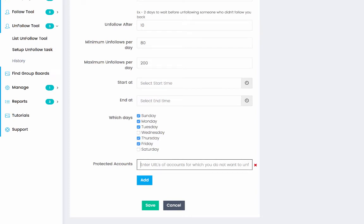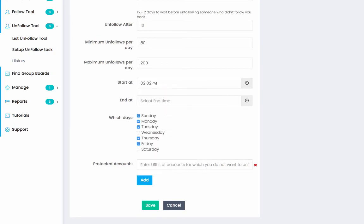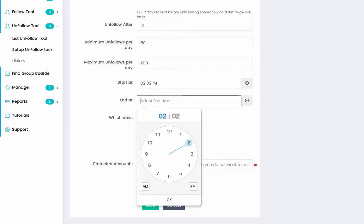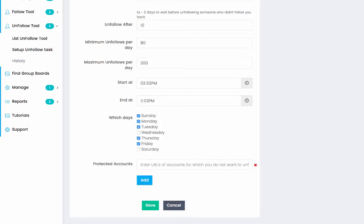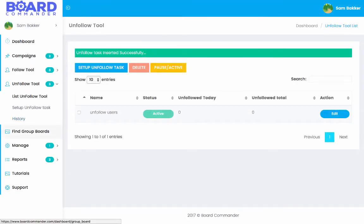We go ahead, select our details. We add, whether we want any additional accounts, when this campaign will start, 2 p.m. And we'll finish it at say 11 p.m. Then click save. Again, we've now started out on unfollow tasks.